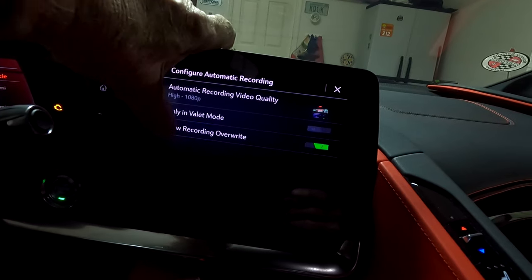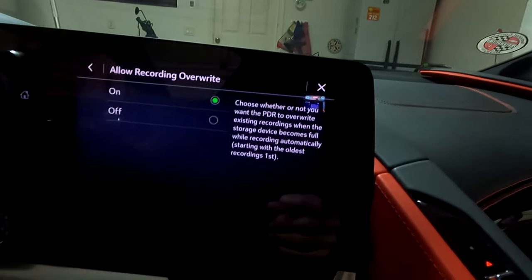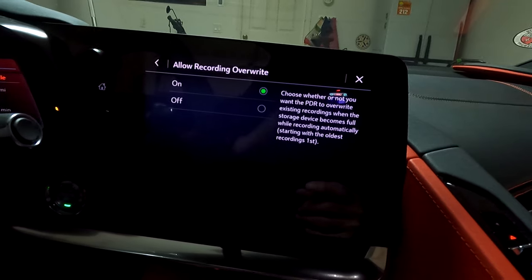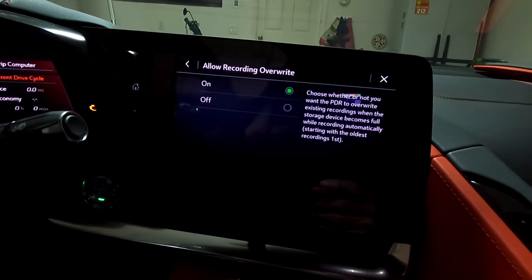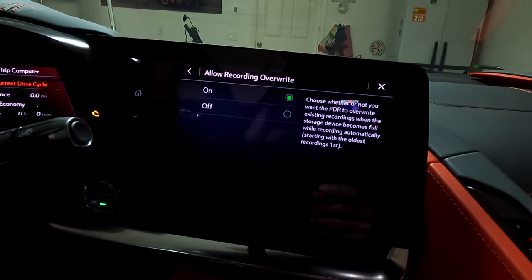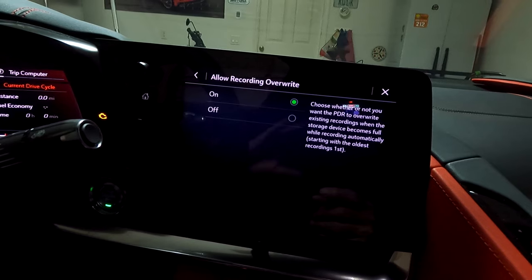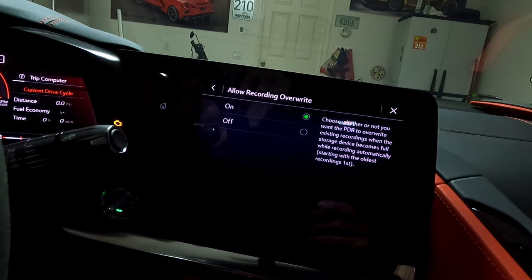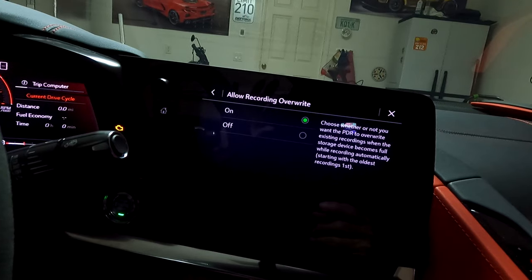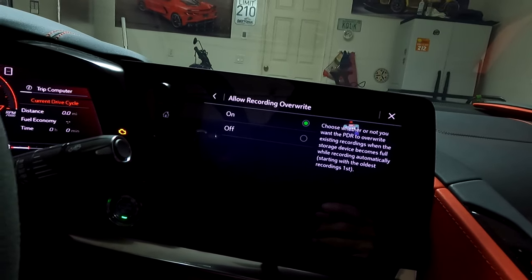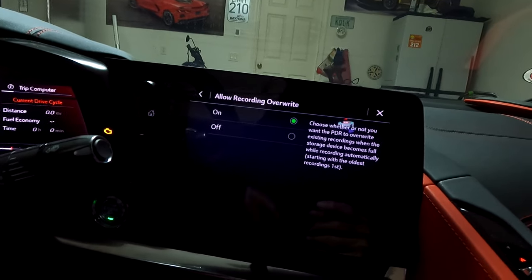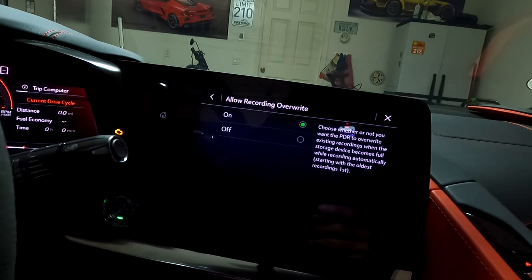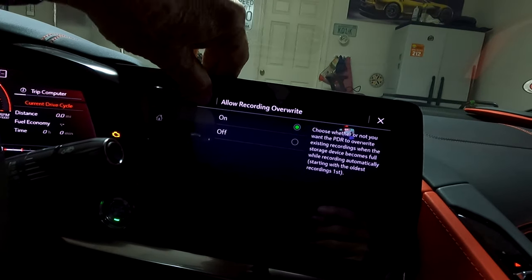Here's the big one: 'Allow Recording Override.' What this means is that when your recordings fill up to the maximum your memory card can hold, it starts overwriting the oldest videos. So you'll always have the last several hours of video on your memory card — it only overwrites the oldest stuff, never the new stuff. Definitely turn that on.